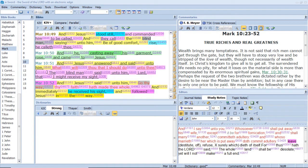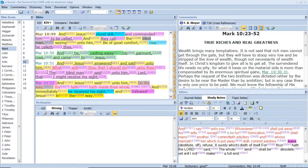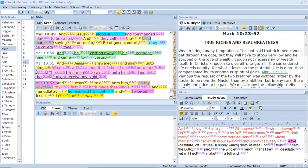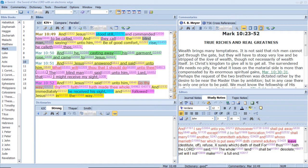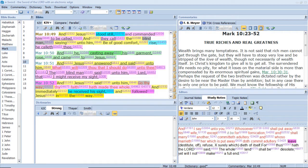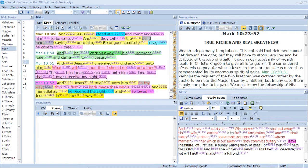Hearken unto me, O Jacob in Israel, my called. I am he, I am the first. I also am the last. Mine hand also hath laid the foundation of the earth, and my right hand hath spanned the heavens. When I call unto them, they stand up together. All ye assemble yourselves and hear, which among them hath declared these things? The Lord hath loved him. He will do his pleasure on Babylon, and his arm shall be on the Chaldeans. I, even I have spoken, yea, I have called him, I have brought him, and he shall make his way prosperous. Come ye near unto me, hear ye this. I have not spoken in secret from the beginning, from the time that it was. There am I. And now the Lord God in his spirit hath sent me. Thus saith the Lord, thy Redeemer, the Holy One of Israel, I am the Lord thy God, which teacheth thee to profit, which leadeth thee by the way that thou shouldest go.